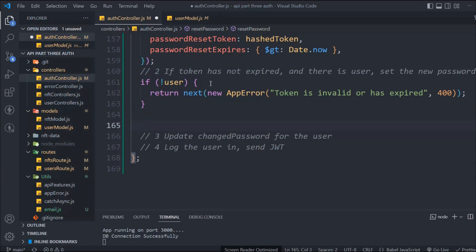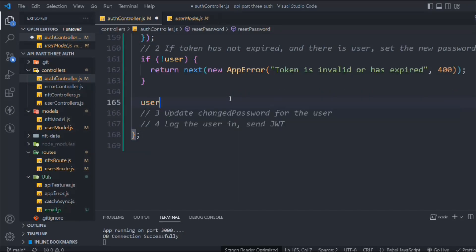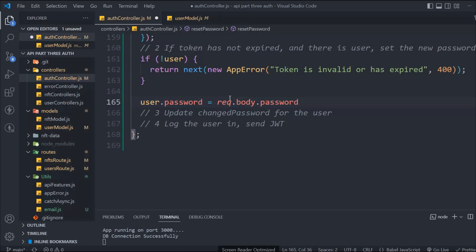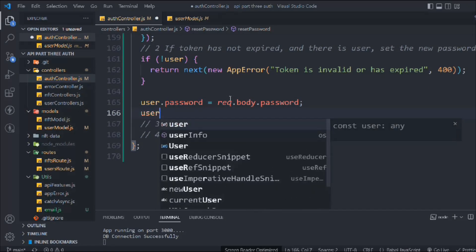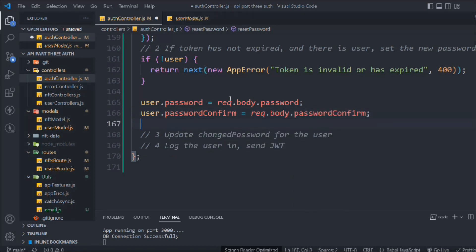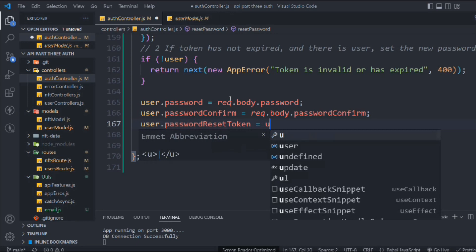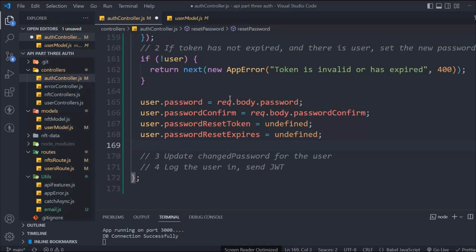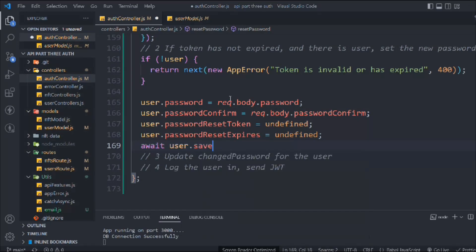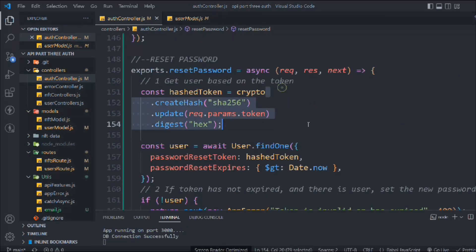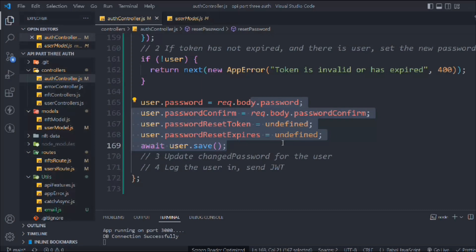The error says the token is invalid or has expired with a 400 status code. Once there is a valid user, we use req.body to get the password. We set the password and passwordConfirm from the body, then set the password reset token and its expiry to undefined so we don't store that data once the user has reset their password. Finally we call await user.save() to persist the changes.